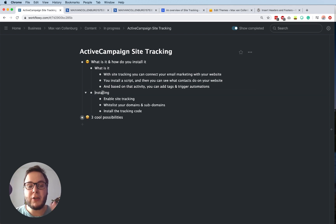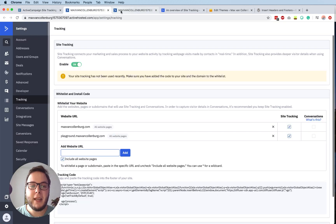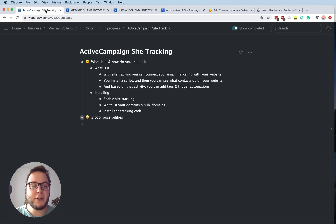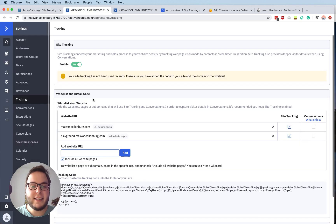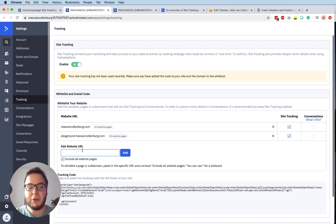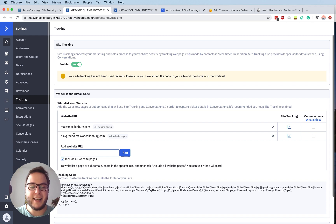So how do you install it? You have to go to ActiveCampaign, go to your settings, then go to tracking and enable site tracking. I already have it enabled. You have to whitelist your domains and subdomains — I already added my main website and my membership environment. If you have more websites you can just add those here. Just make sure that you don't include www dot — just enter your domain name and subdomain names. Also make sure it includes all your web pages.